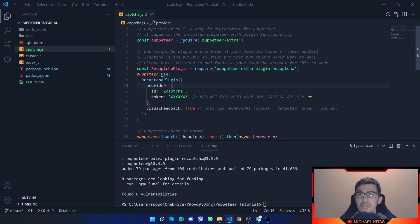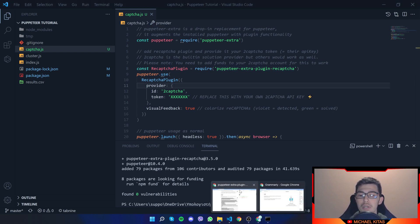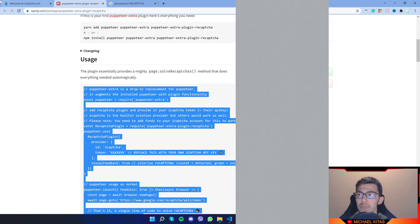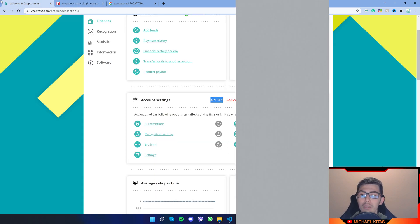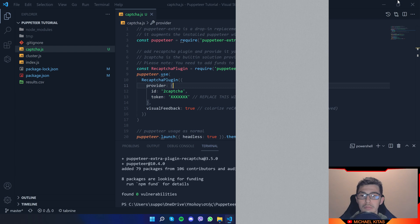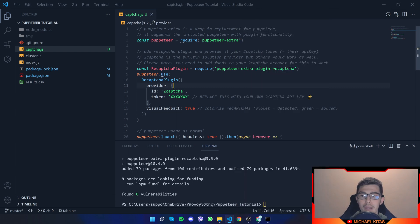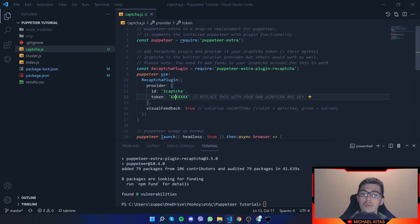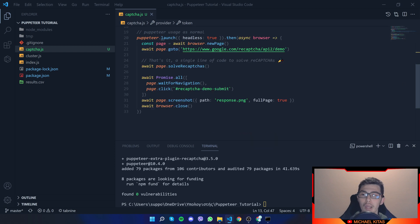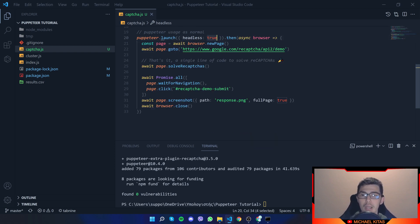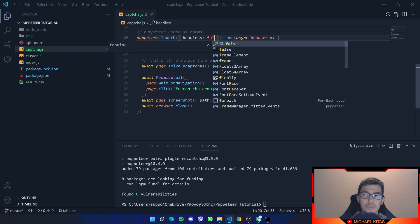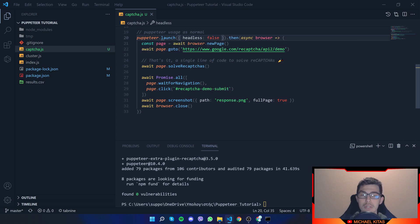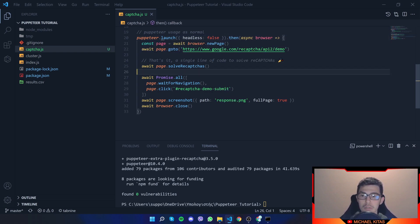Now that the installation is finished, I'll go back to my 2CAPTCHA dashboard. Copy the API key. And replace the token, the XXX here, with my API key. Now down here, I'll do one change. And that's headless. I'll put it default. So I'm able to see how it works where you can see real time.